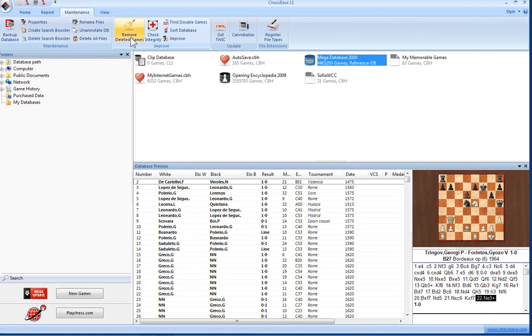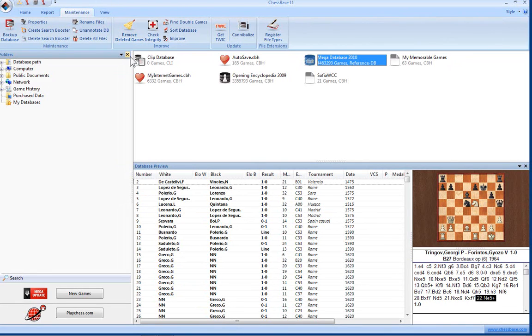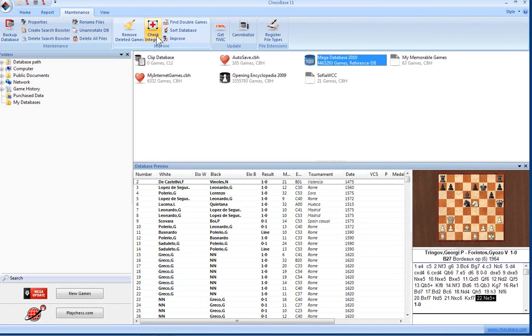When you delete games you mark them as deleted and then this removes them completely. You can check the integrity of the database, which is important sometimes if files get corrupted on your hard drive. Find double games or doubled entries, so if the same game appears twice in a database this function will find them.